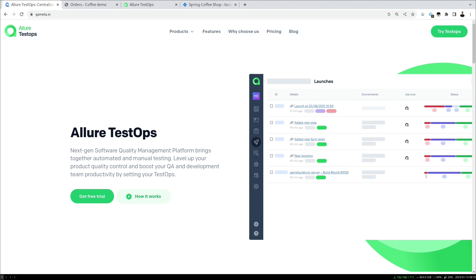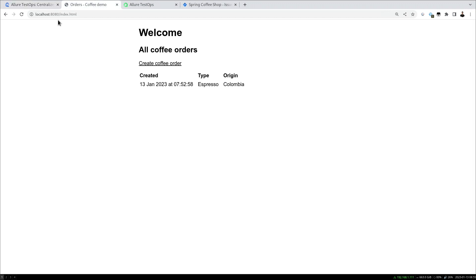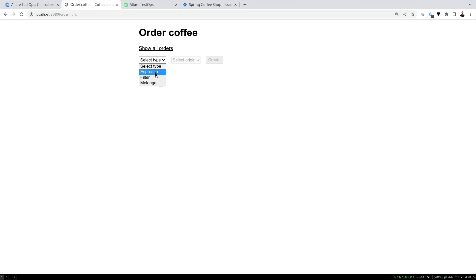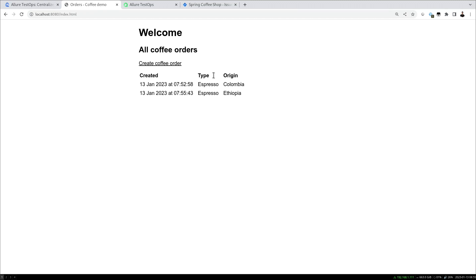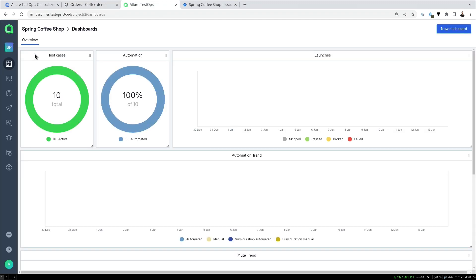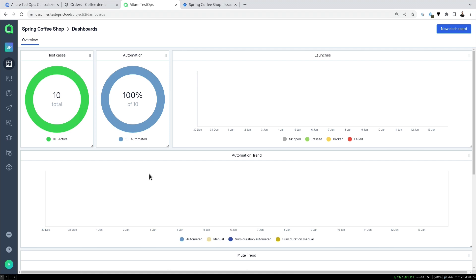We have an example project based on Java and Spring, which is a project for coffee orders. We can use an example website to create some coffee — for example, an espresso drink from a specific origin. We'll use Allure TestOps to get an overview, run an example pipeline, execute all our tests, and see what we have in our project.